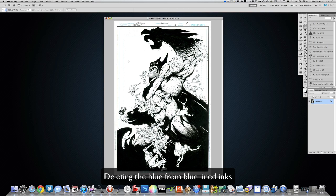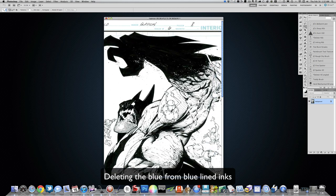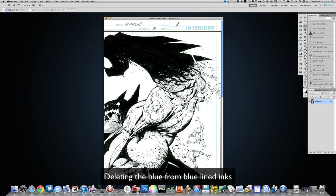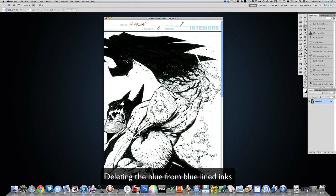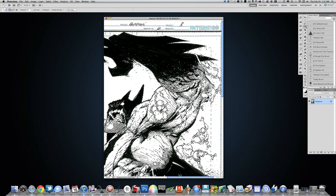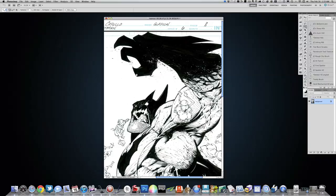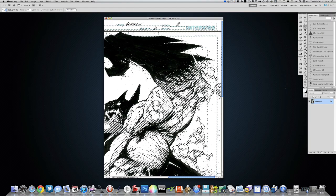I just simply zoom in. This is a good area because it's a solid chunk of blue, and I use my wand tool and select. It's selecting all of that blue stuff, all the blue line information.